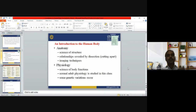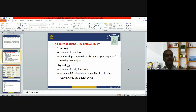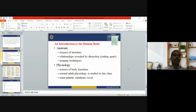In summary: anatomy is the science of structure, with relationships revealed by dissection and modern imaging techniques. Physiology is the science of body function. Normal adult physiology is what is studied in this class, though some genetic variation occurs.